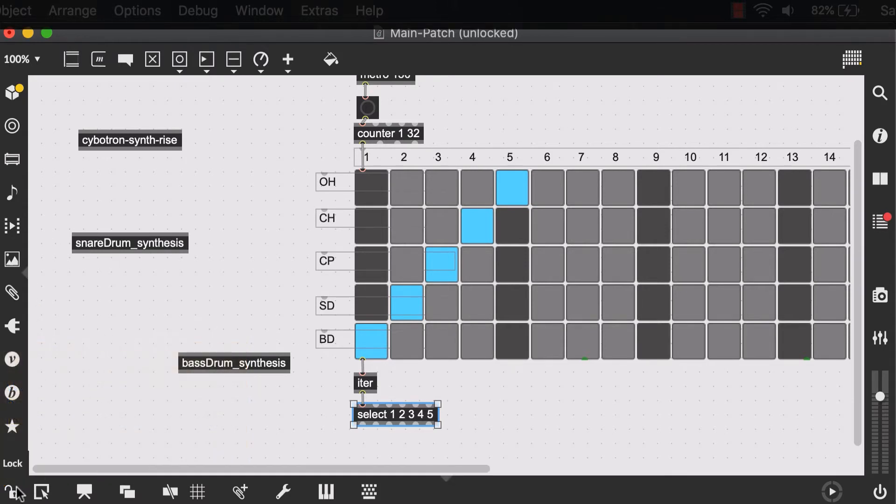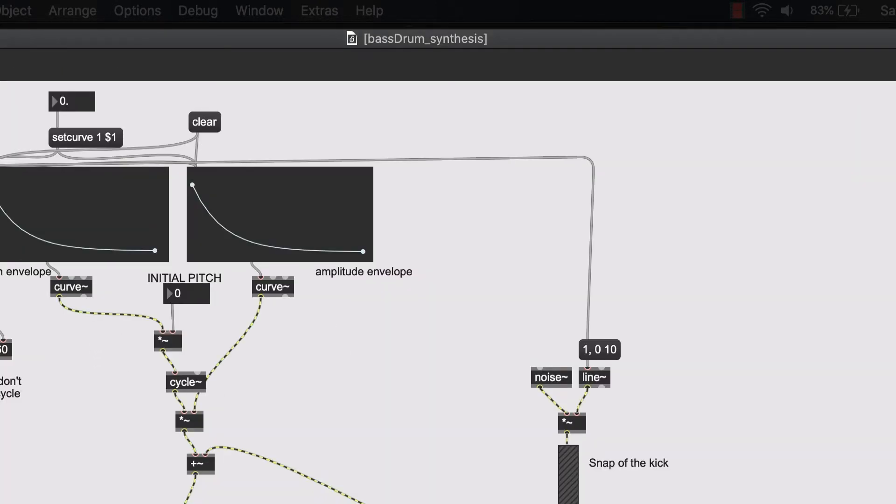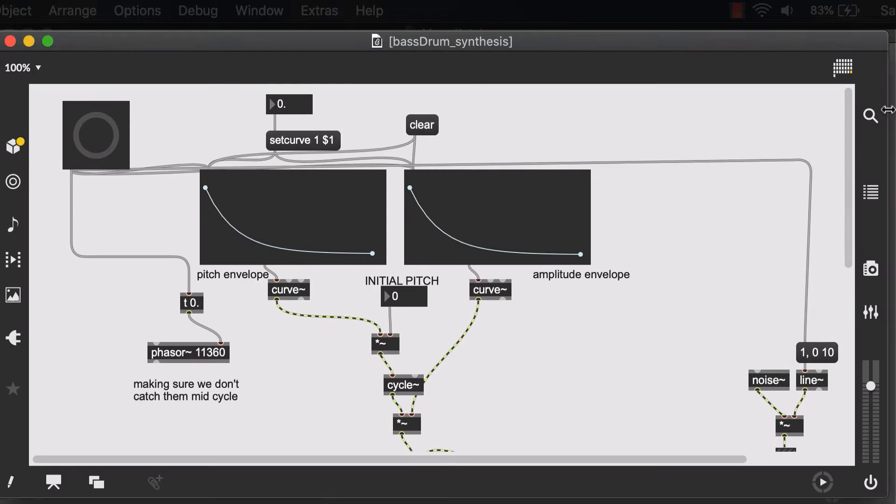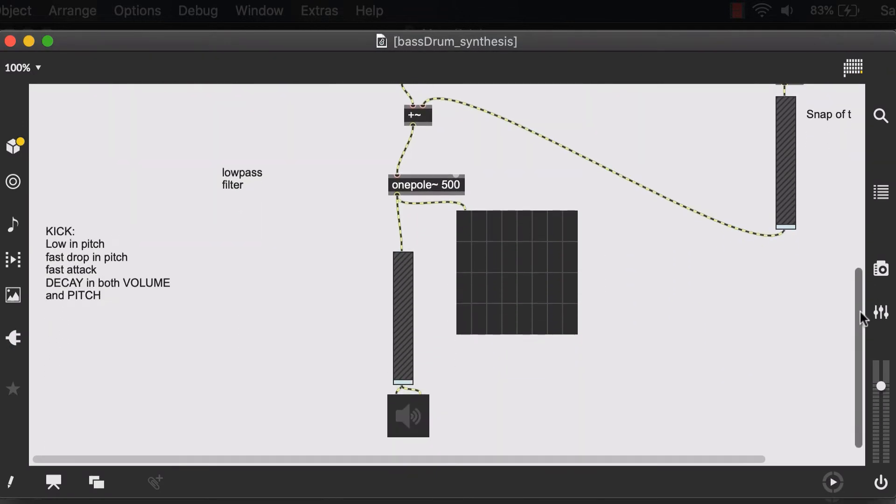In order to do that, well, you need to lock your main patch so you're able to double click on your abstraction. And here we see the drum synthesis patch that I had.